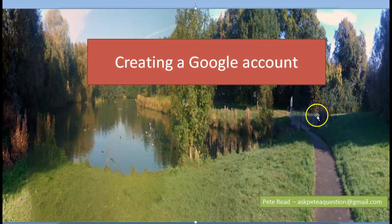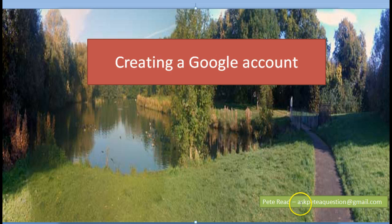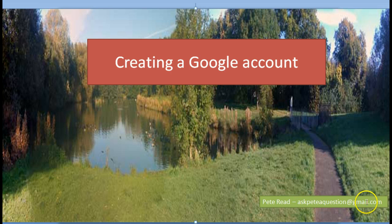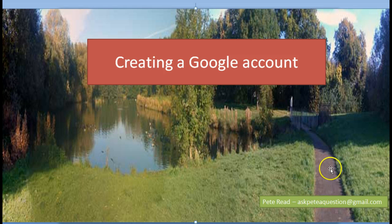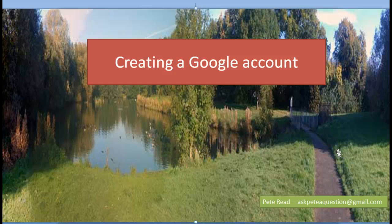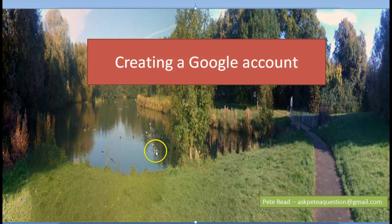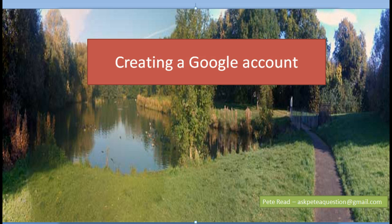I hope you found that useful. If you've got any questions, then of course you can email me at askpeterquestion@gmail.com. I should also say that that account that we've just created will be deleted because I have no need for yet another Google account. But thank you very much, I hope that helps. Talk to you later.